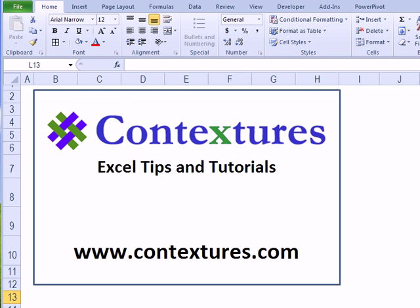For more Excel tips and tutorials, please visit my website at www.contextures.com